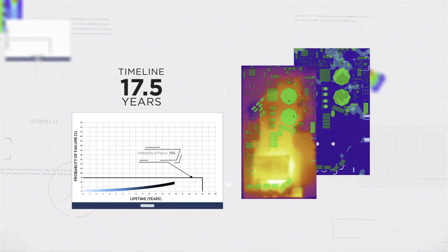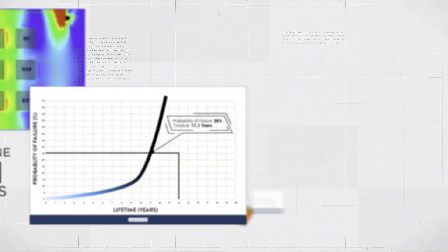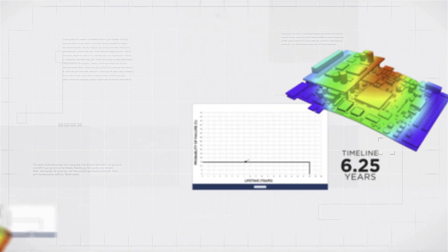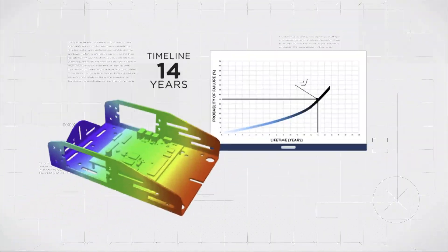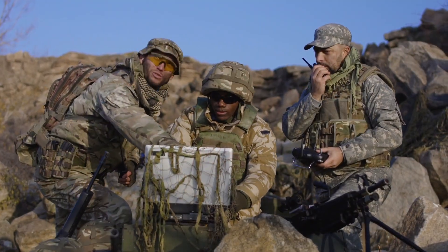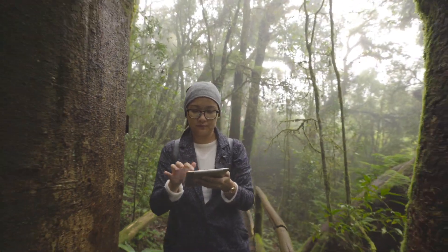Designers and engineers can now quickly and easily predict the reliability lifetime of entire printed circuit board assemblies, all based on real-world conditions, all before your product is ever built.